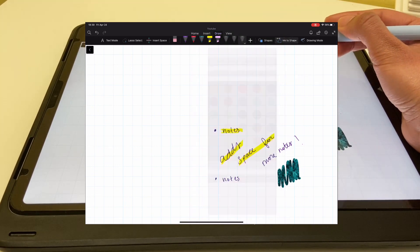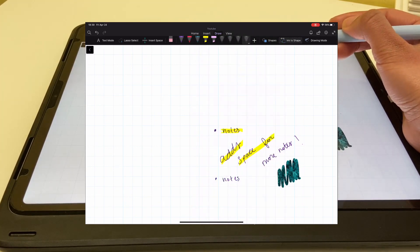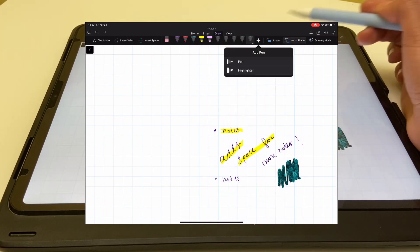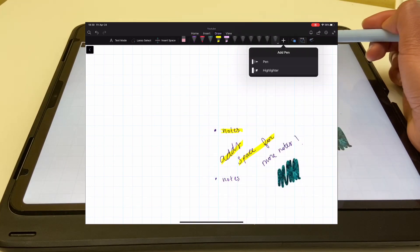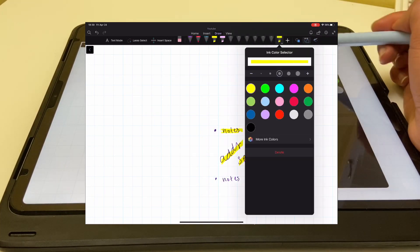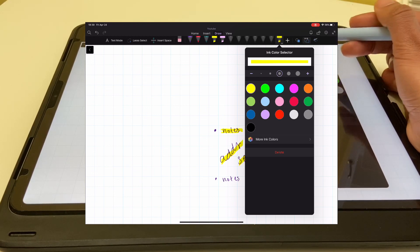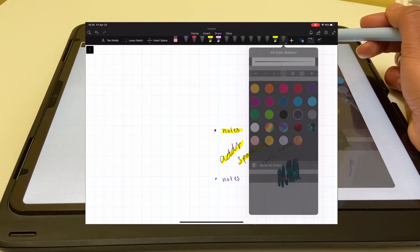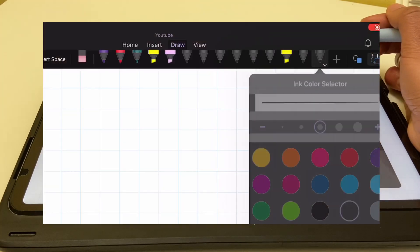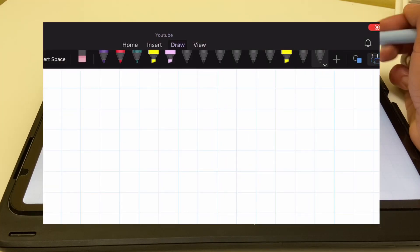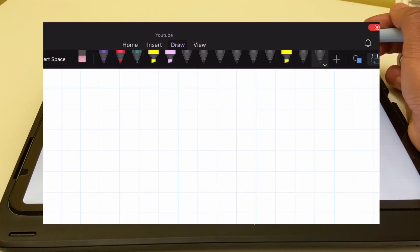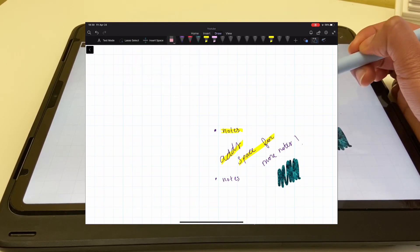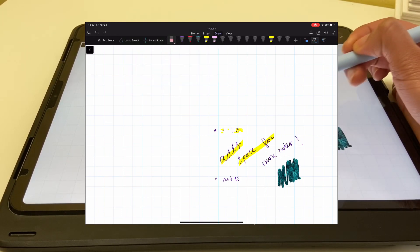Another reason why I really like OneNote over GoodNotes and especially Notability is that you have the ability to save several more pens. On GoodNotes you can only have three saved colors, and on Notability you can only have one pen and have to go back in every time you want to change the color. On OneNote, you can save a bunch of other pens and highlighters — up to 14 pens and highlighters in total. For the eraser, you can choose between erasing the entire stroke or just certain parts of the stroke.